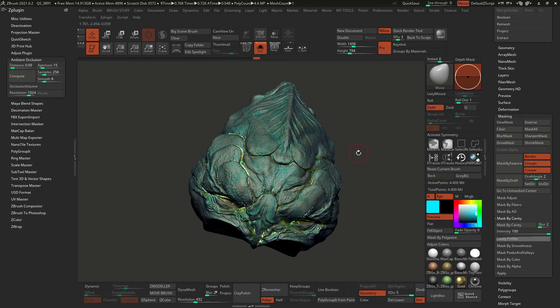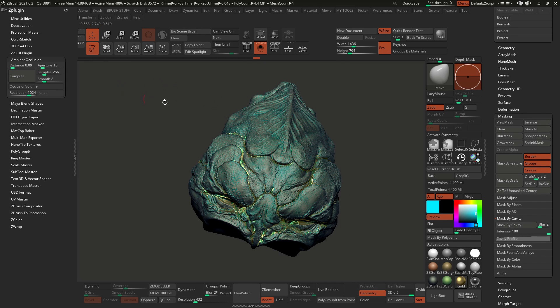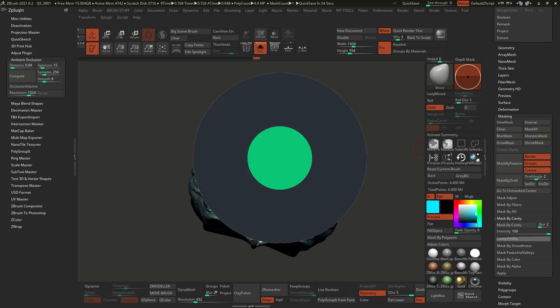Hopefully you found this use of ambient occlusion helpful. Just keep in mind that this generates a mask, so you can do a lot of different things with it. This is just one of the cool uses I found for this feature. I'll see you in the next video. Cheers.